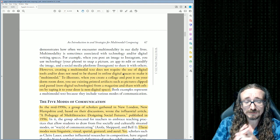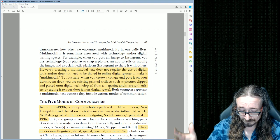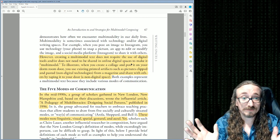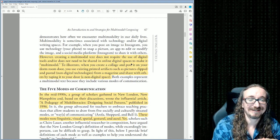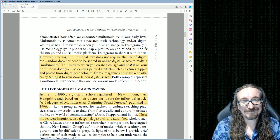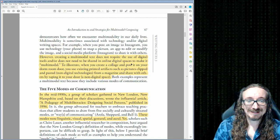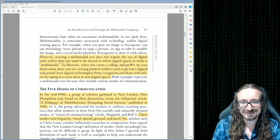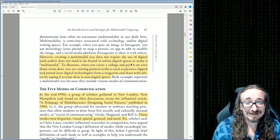She says creating a multimodal text does not require the use of a digital tool and does not need to be in an online space. It could be a website, a game, or even a collage. I used to assign collages in my English 191 class — students would write an argumentative essay and also make a collage on poster board using cut-out pictures from magazines. Students just loved that; it was fun and kind of artistic.